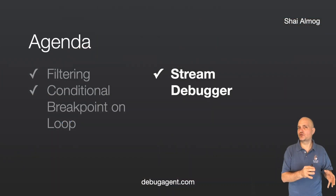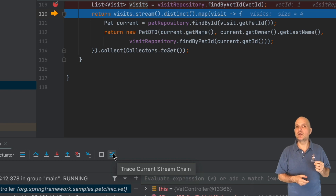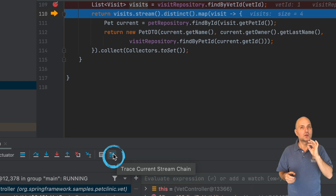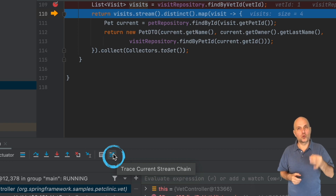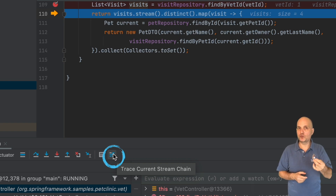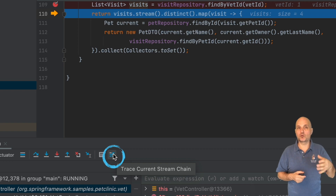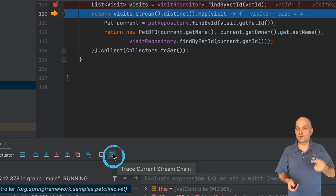IntelliJ ships with a stream debugger, which is a fantastic dedicated tool. When you stop on a breakpoint that includes a stream expression, you can see this button. Notice that it might be folded into a submenu category depending on your version of IntelliJ. This tool only works if the stream has no side effects. If it does rely on an external variable it will fail, since the tool needs to manipulate the stream and run it to produce the result. If the stream has side effects it will trigger them and cause a problem — you will get a cryptic error message that's really hard to debug. So make sure the stream expression doesn't change anything outside of the stream itself.